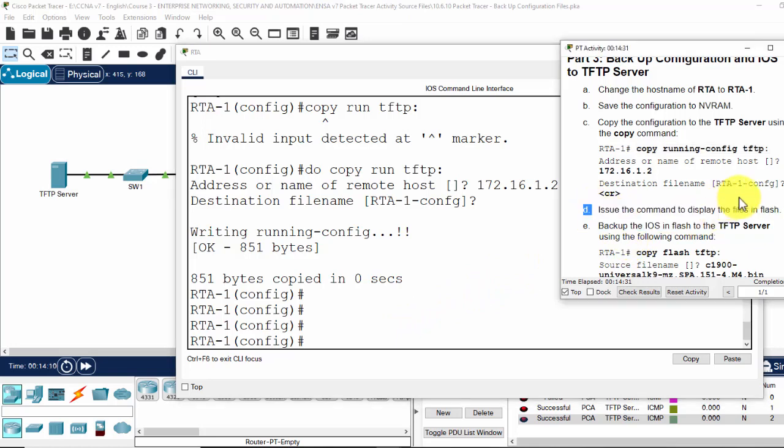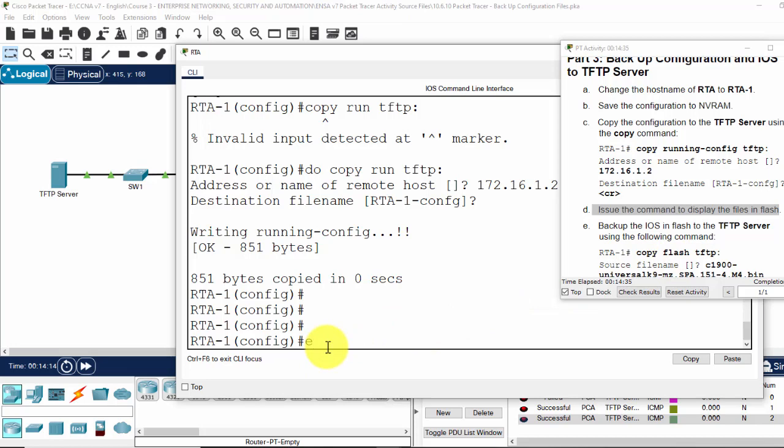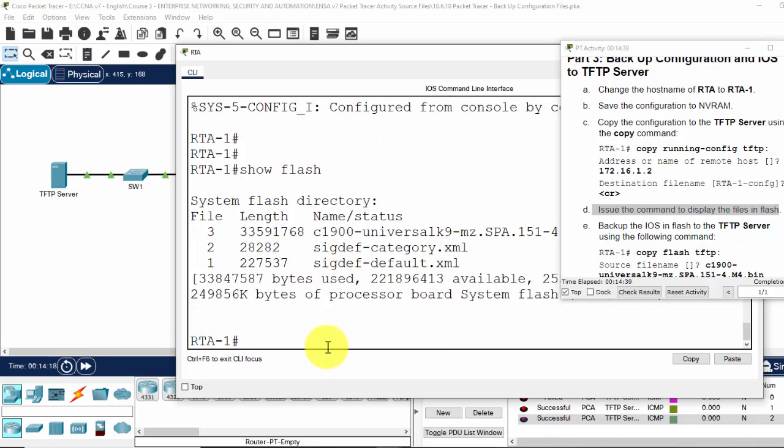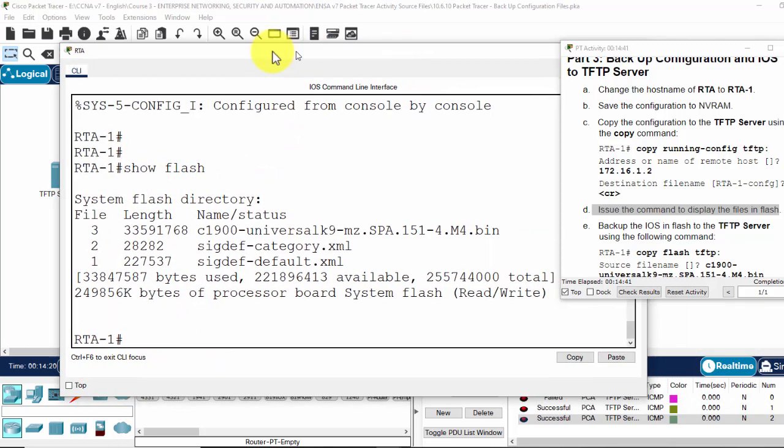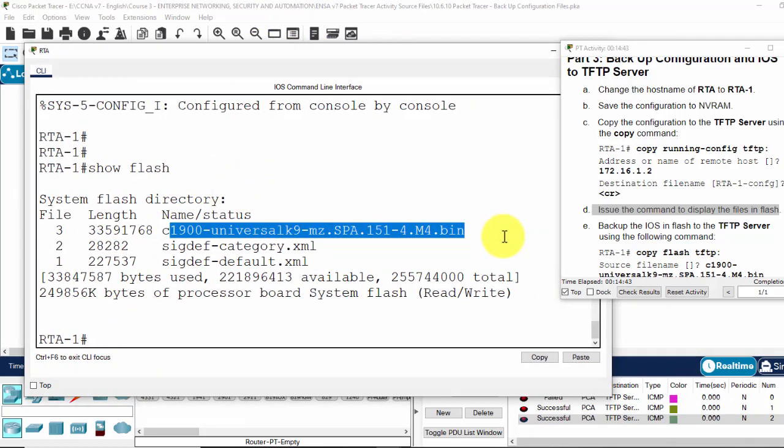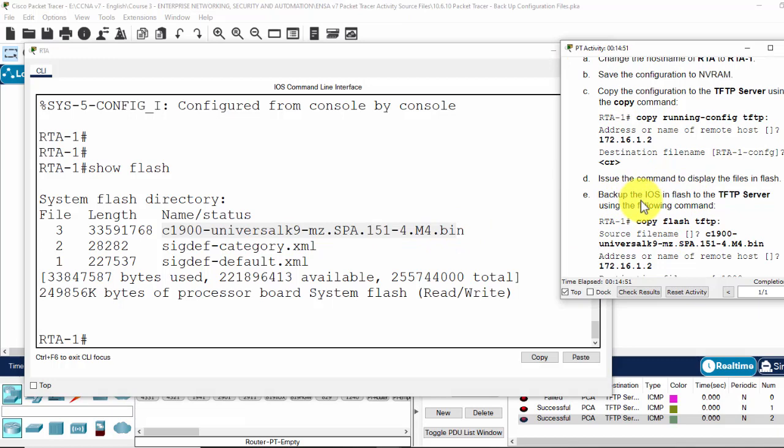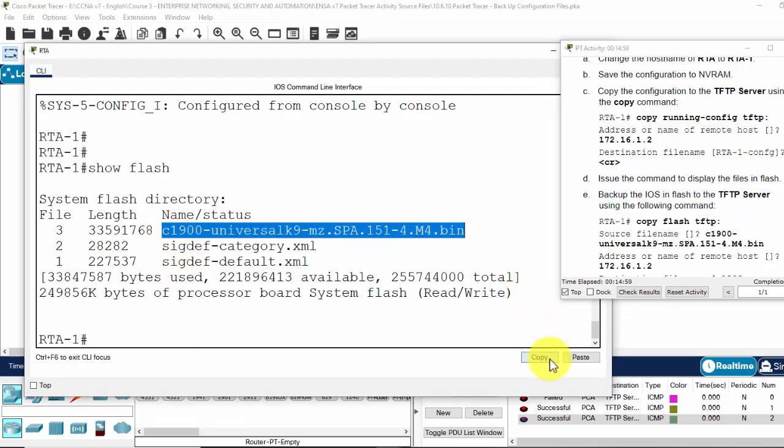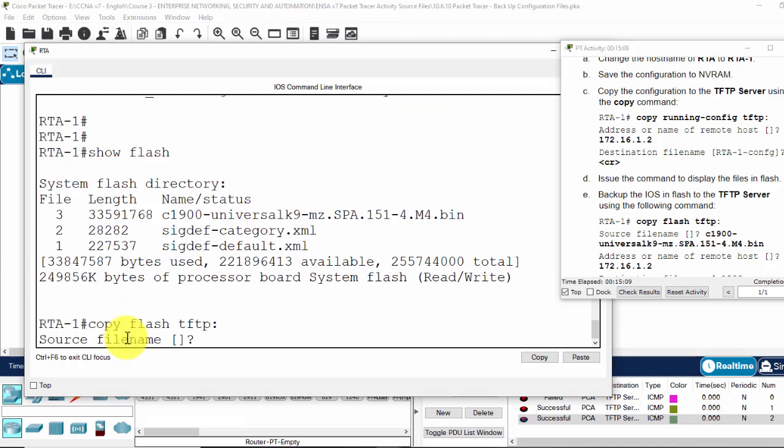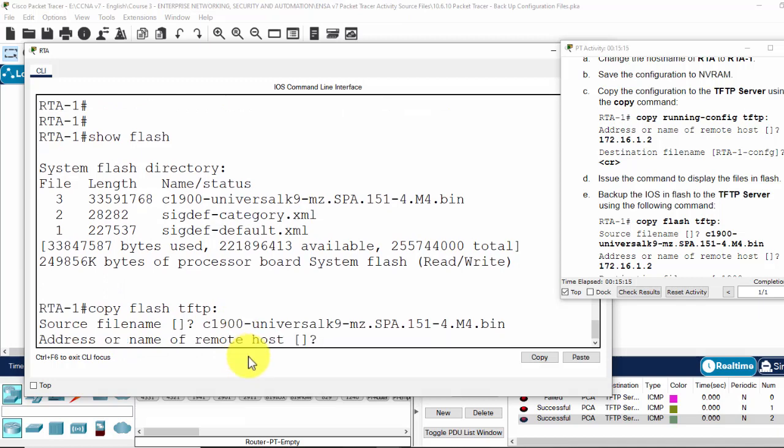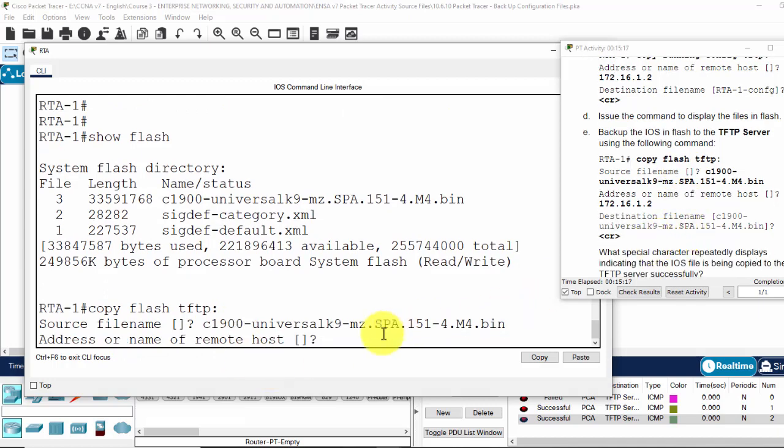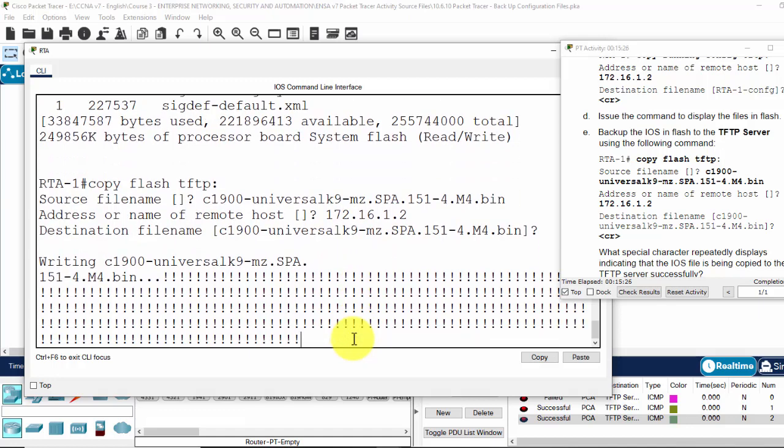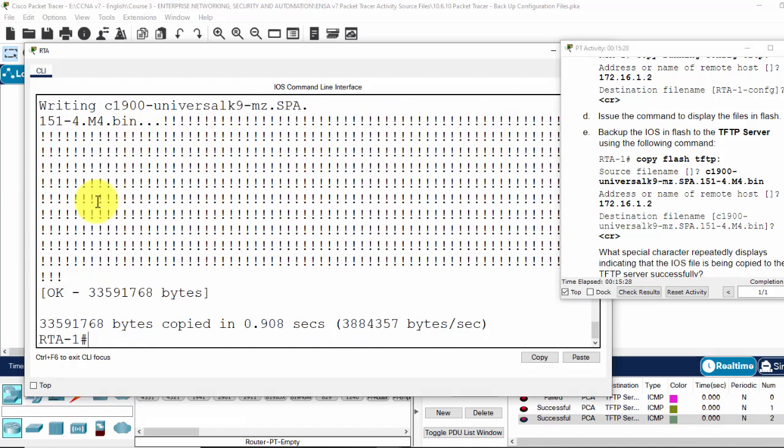Issue the command to display the files in flash, show flash. Here the system file on router 1. Now we back up the IOS in flash to the TFTP server. So I copy flash TFTP. The source file name I paste here, the address. The destination file name we keep it and it is uploading to the server.